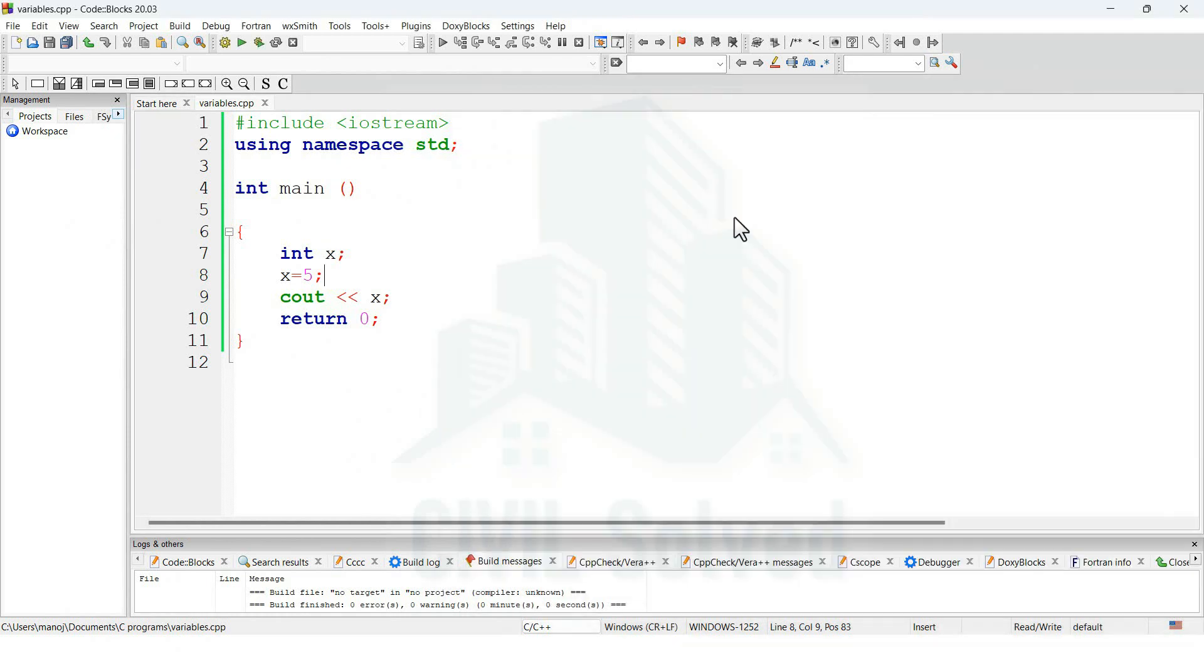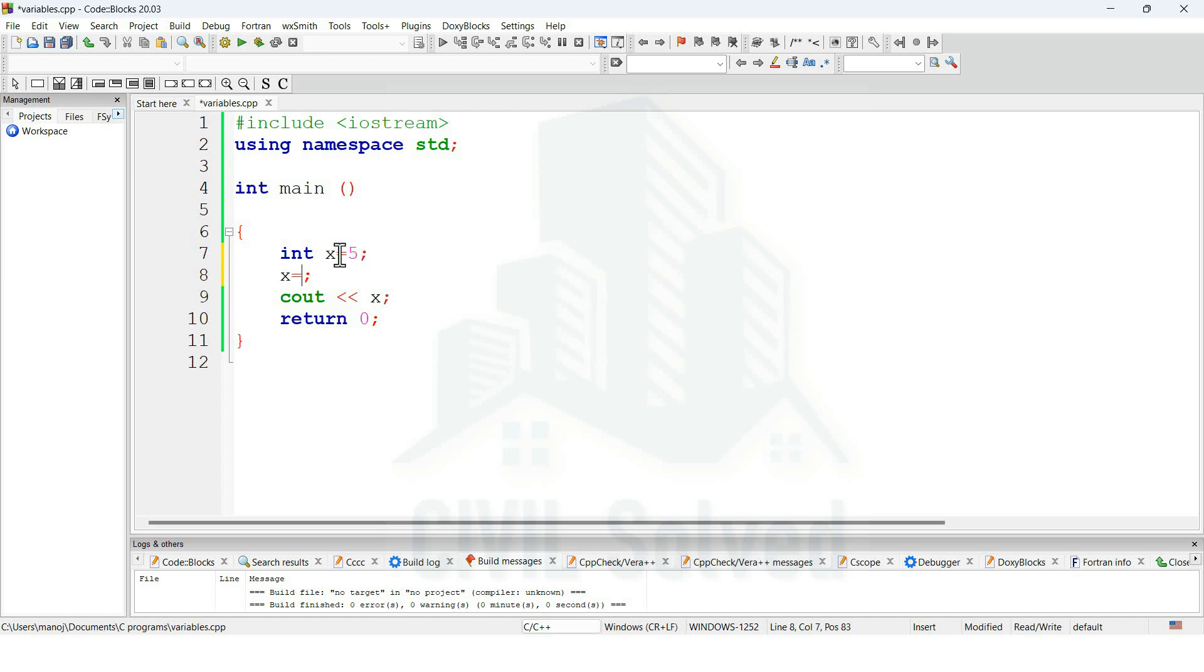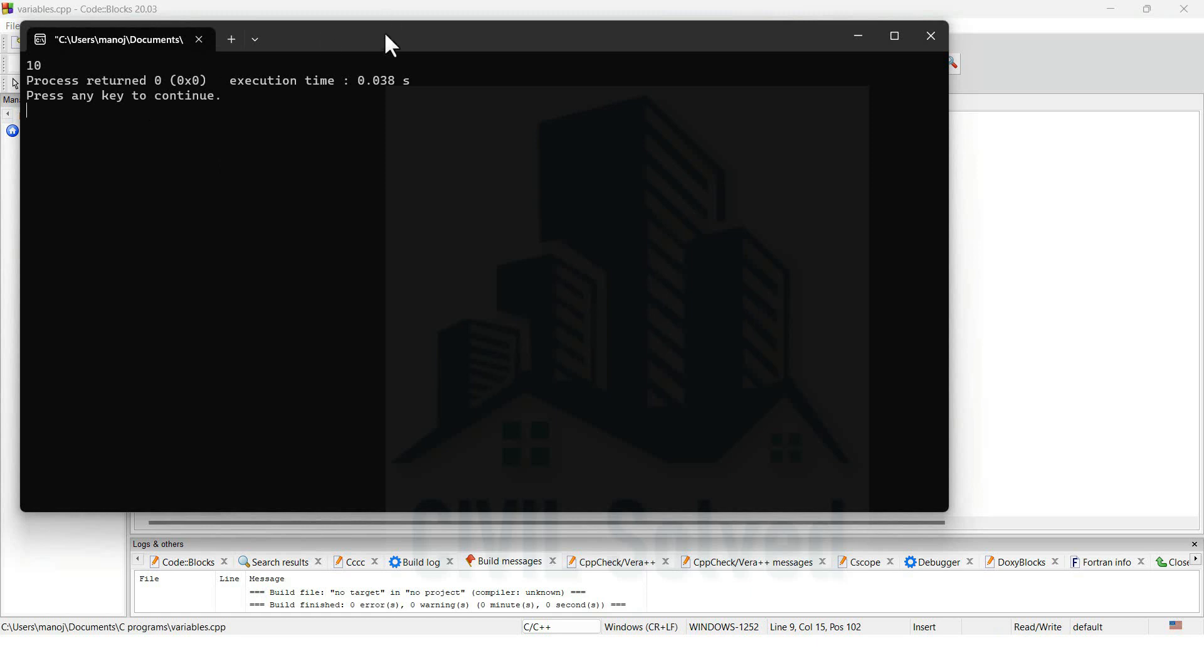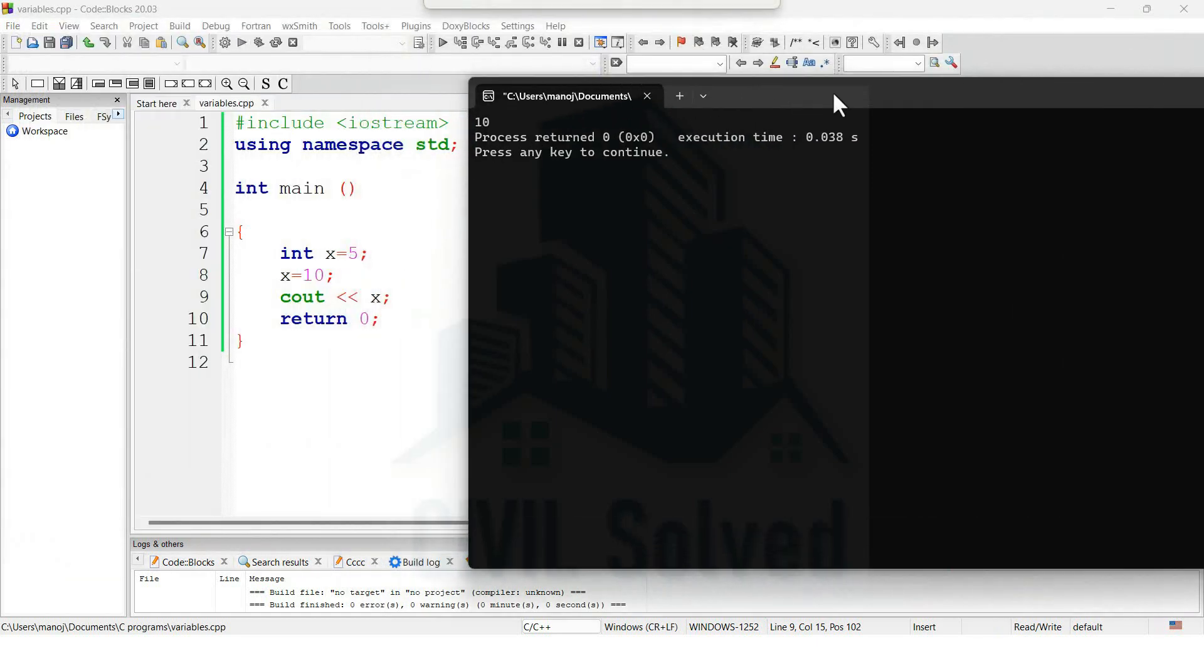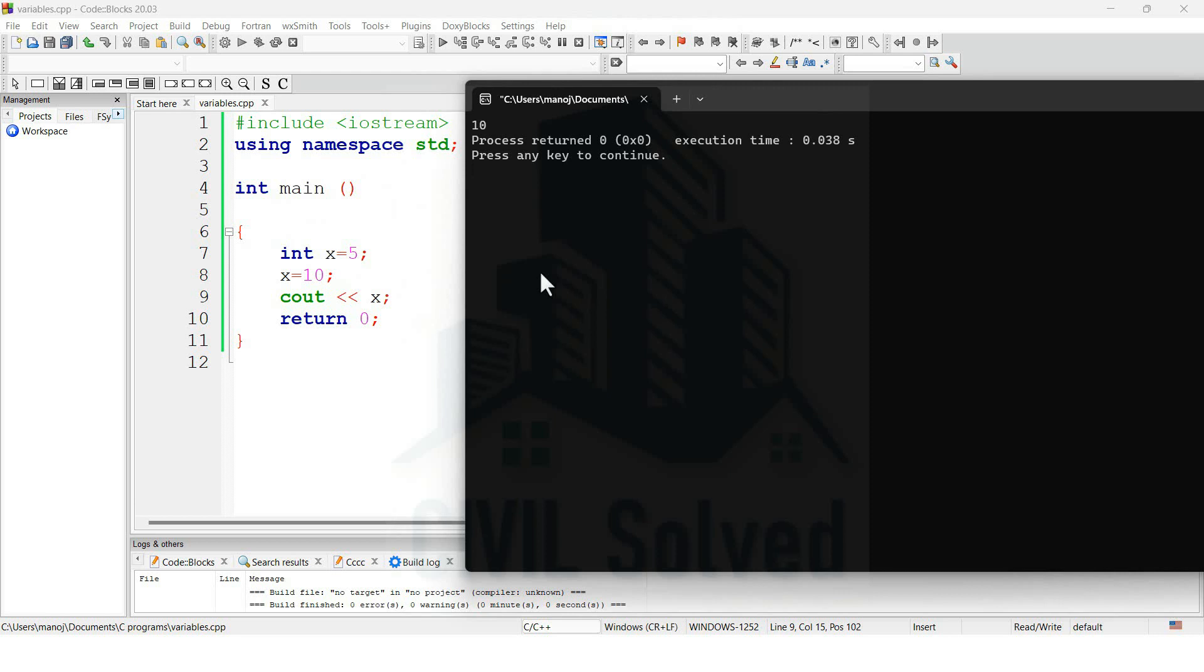We can also change the value of x initially. Let's say the value of x is 5, and then I'm changing its value to 10. Initially the value of x is 5, and then I'm changing its value to 10, and then I'm saying print the value of x. Now you can see instead of 5 it's 10. Now that value has been changed. So this is one of the ways to change the value of the variable.